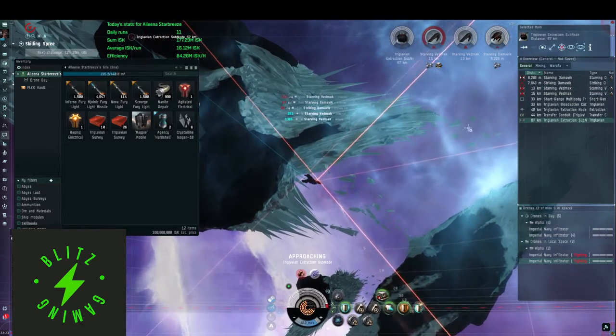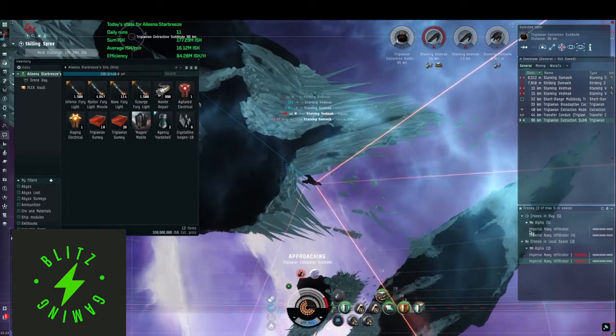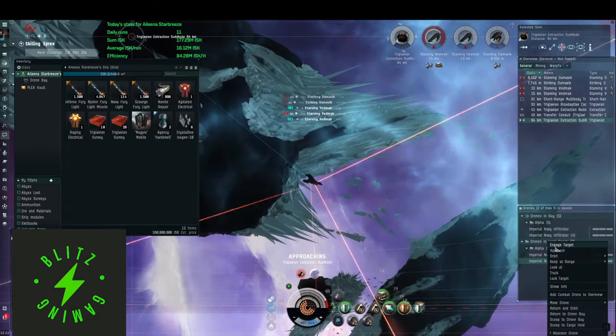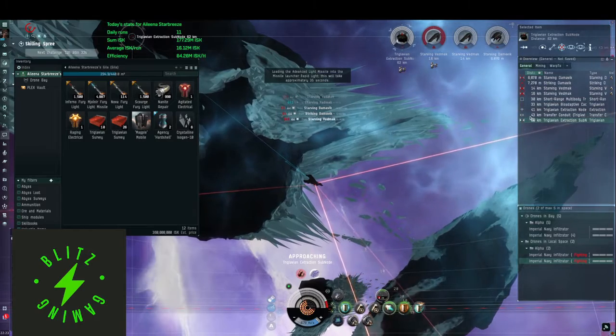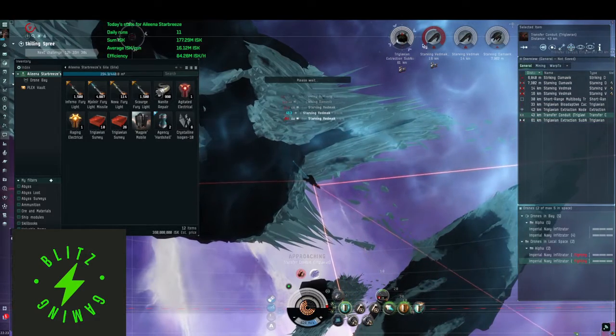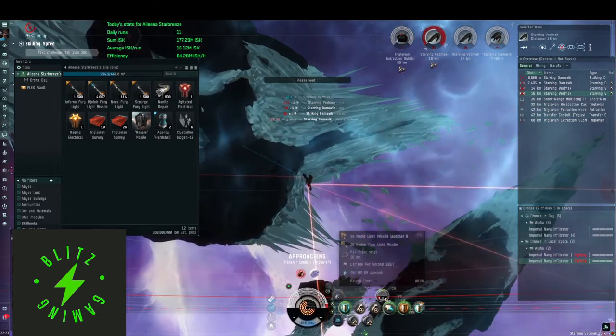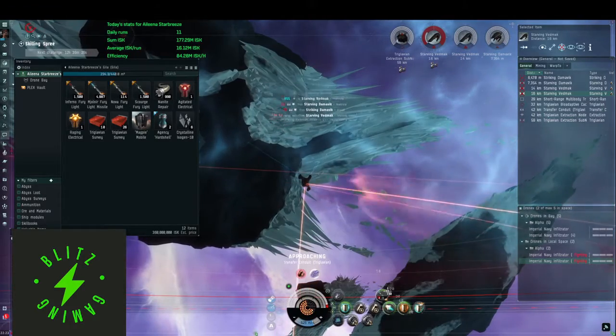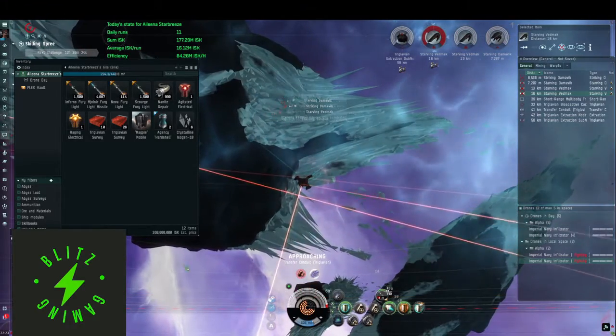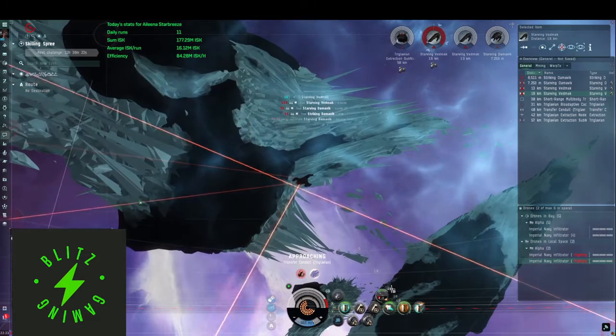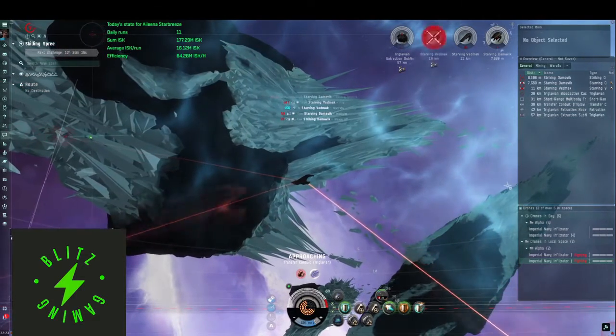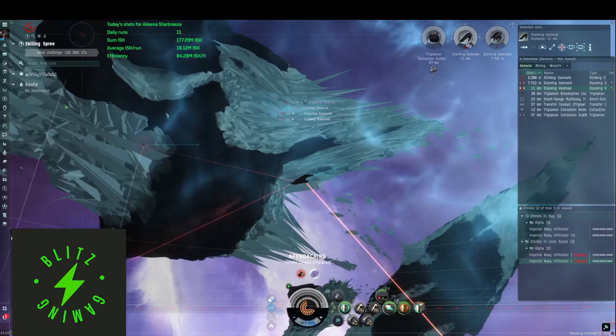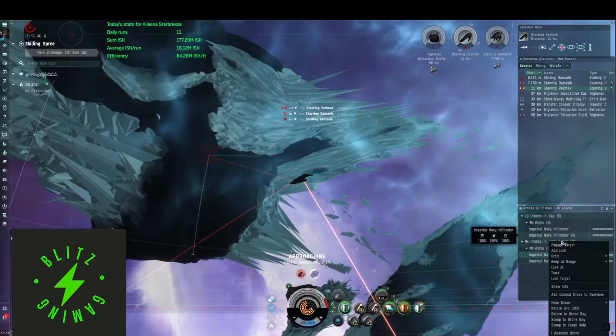64 kilometers will get us there. And now we'll start heading towards Conduit. We're doing a reload. After that, we'll get this last VEDMAC going.